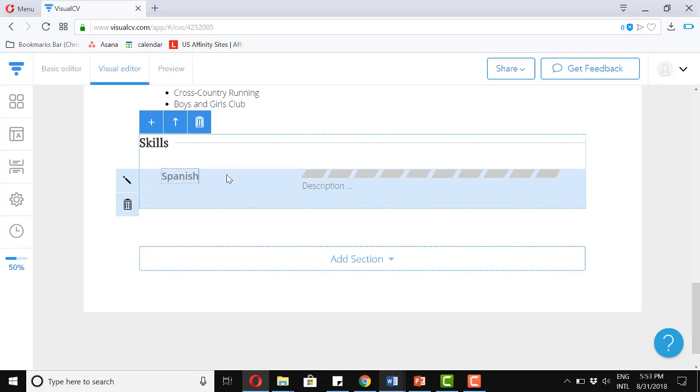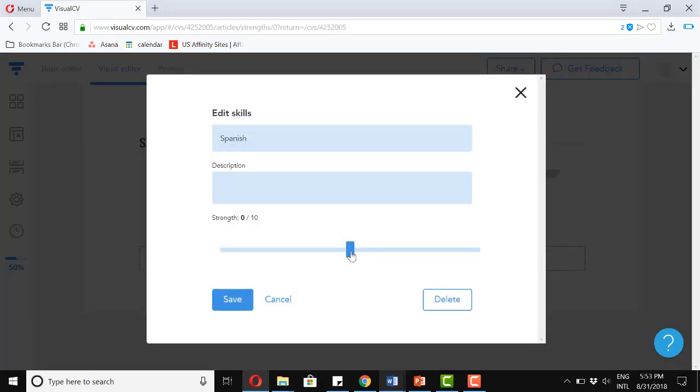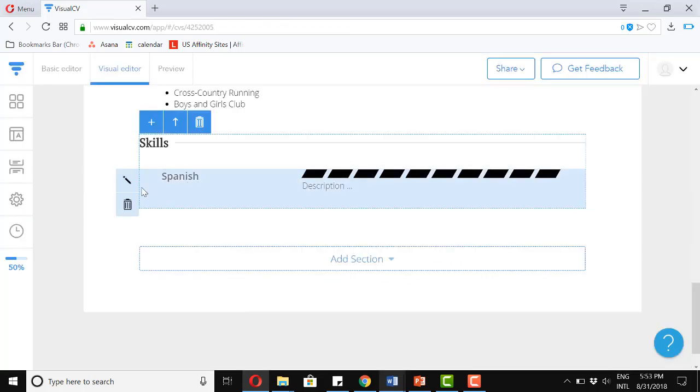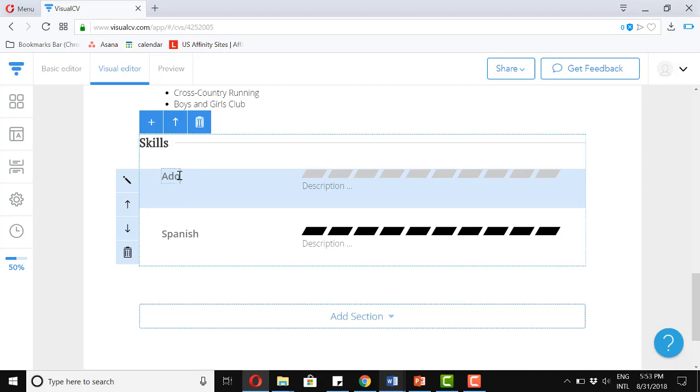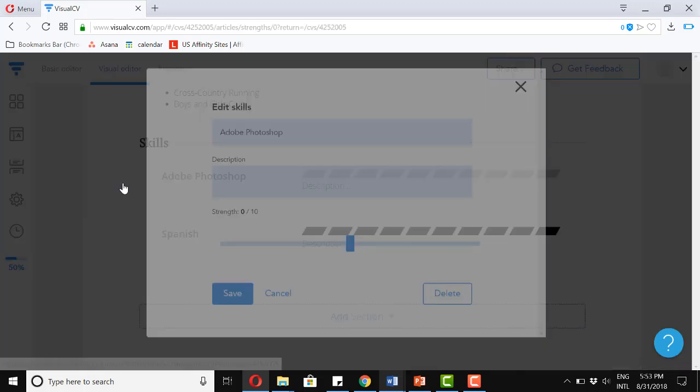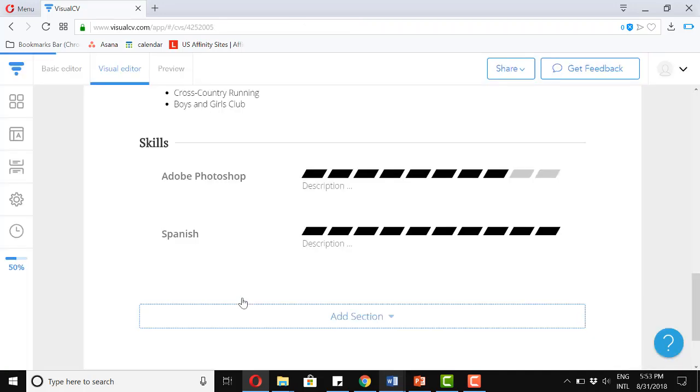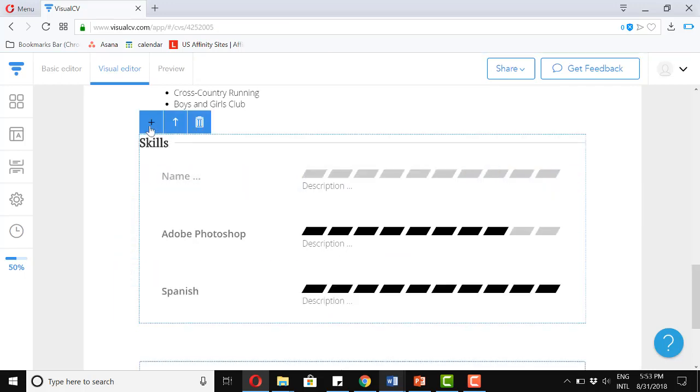Spanish. I'm going to add here. And I am fluent in Spanish. So save. And let's add another one. Now Photoshop, I'm also very good. I'm going to put eight there. And then let's just add one more here. I'm also very good with Camtasia.